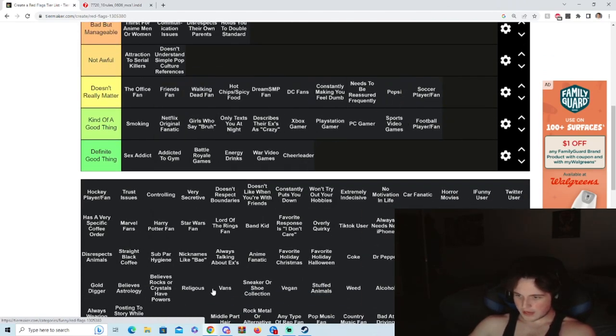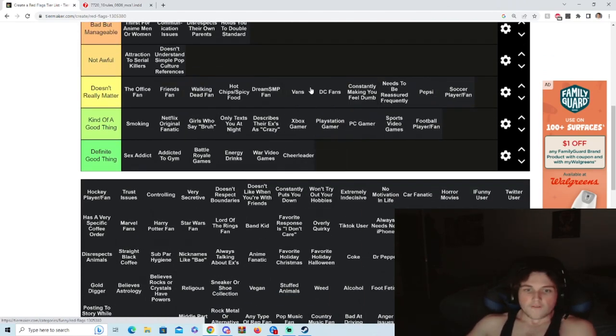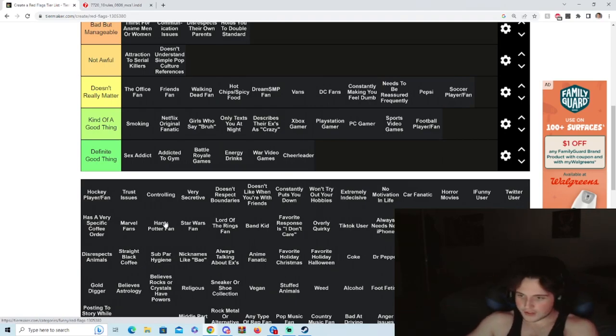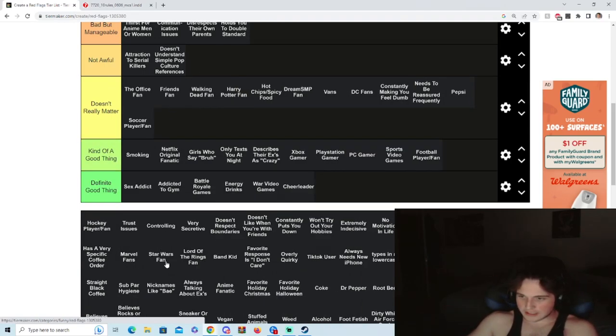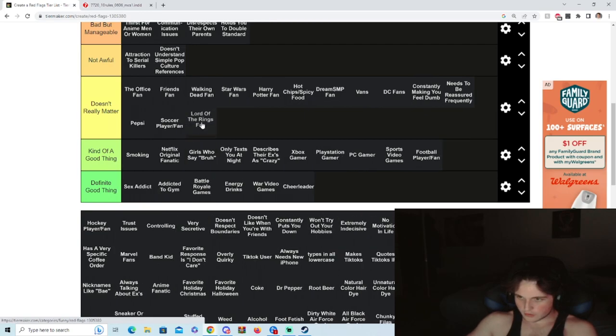Vans, fucking vans, who cares? No way people are like actually care about all this bullshit. Lord of the Rings fan, don't care. Favorite responses, I don't care.